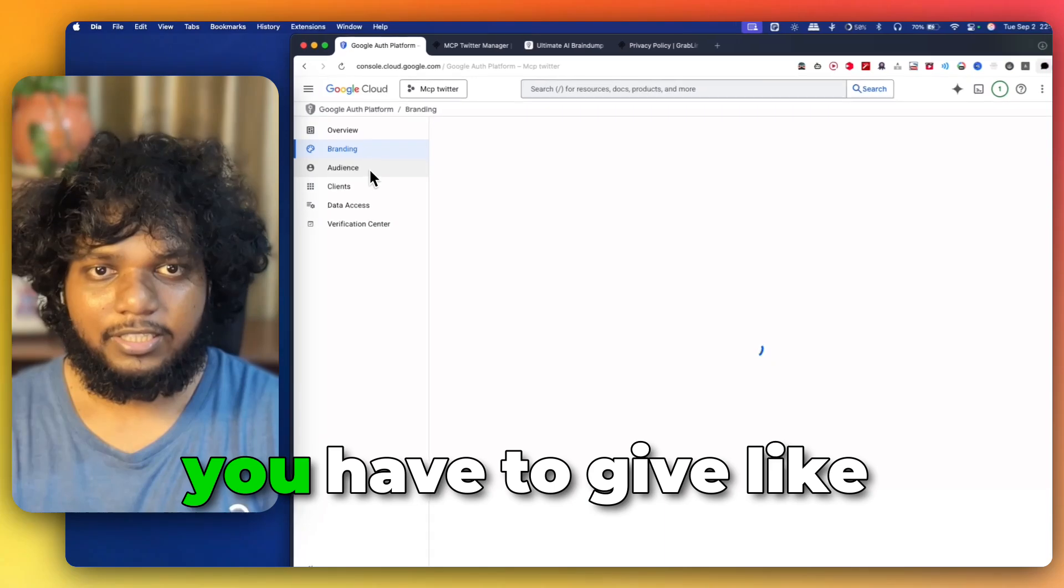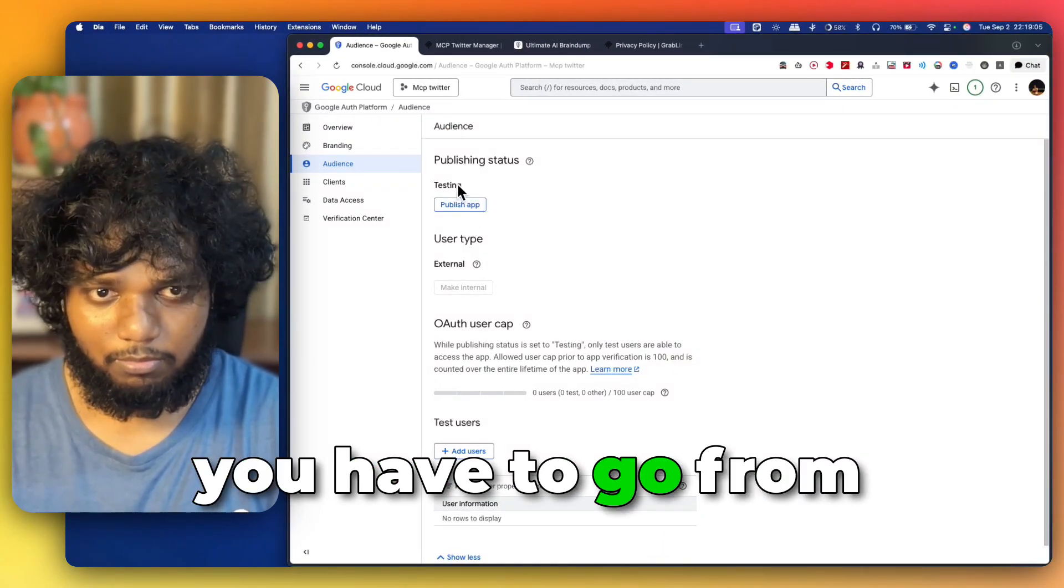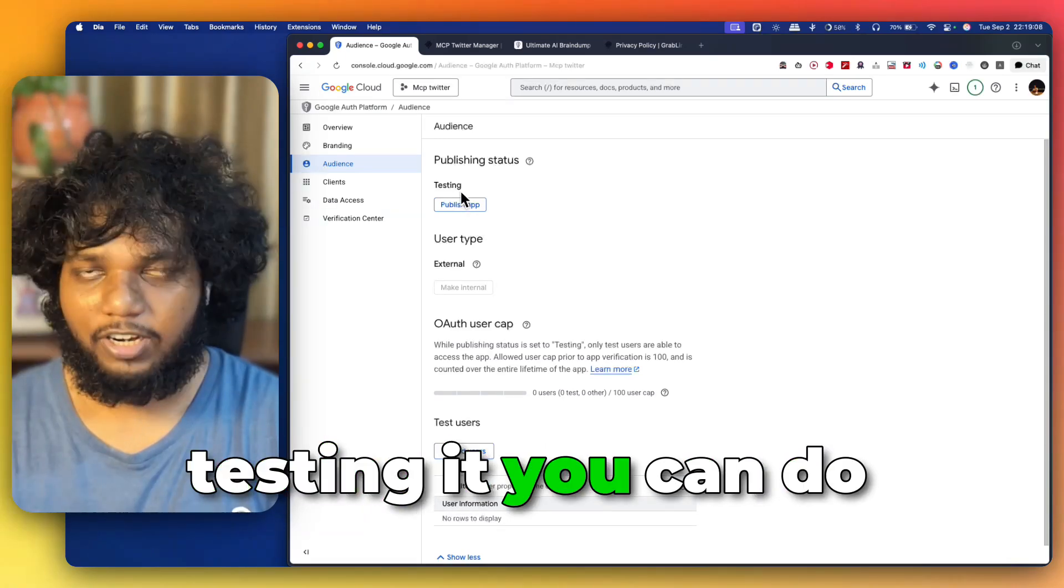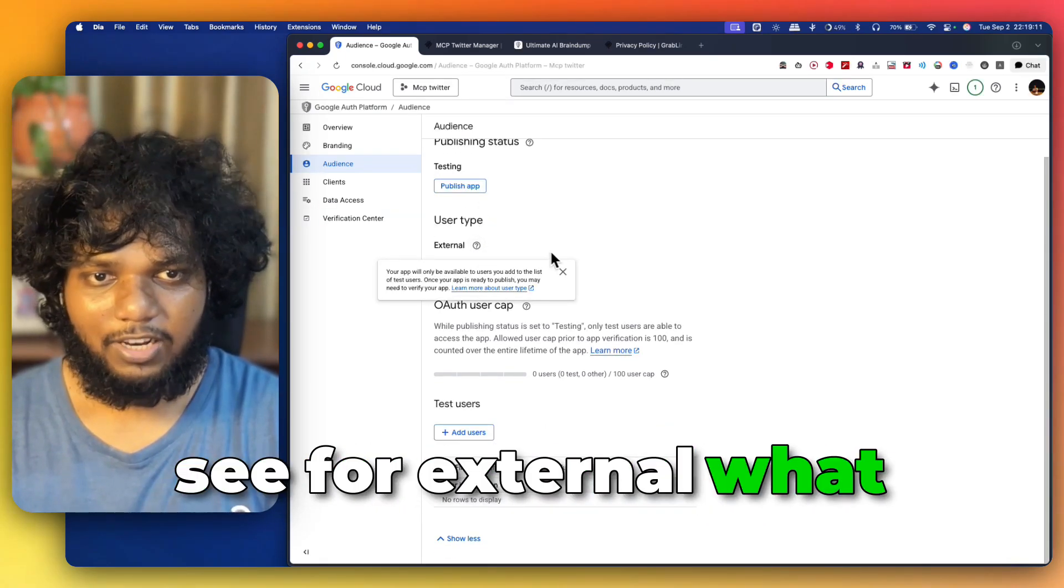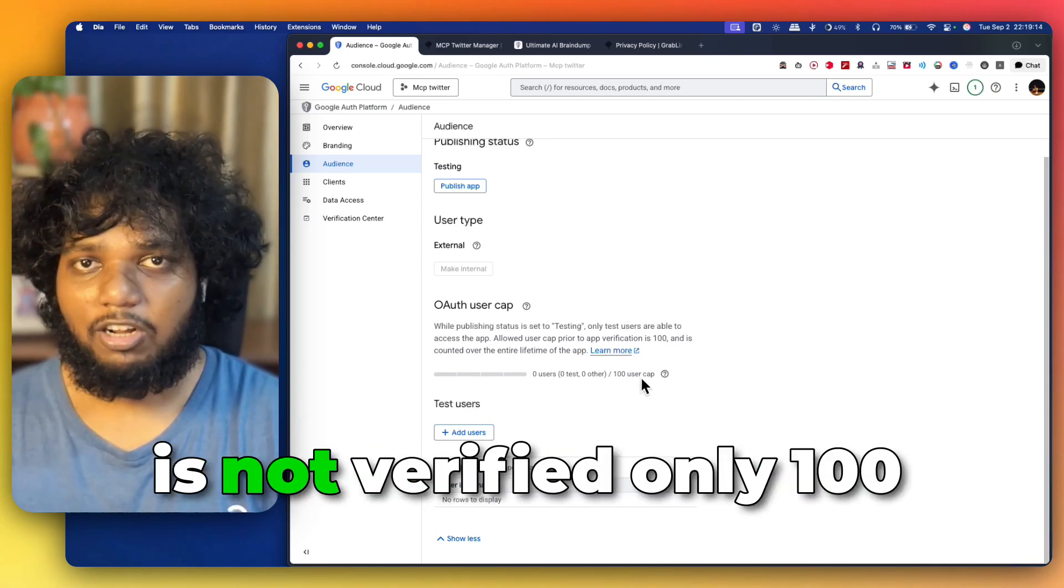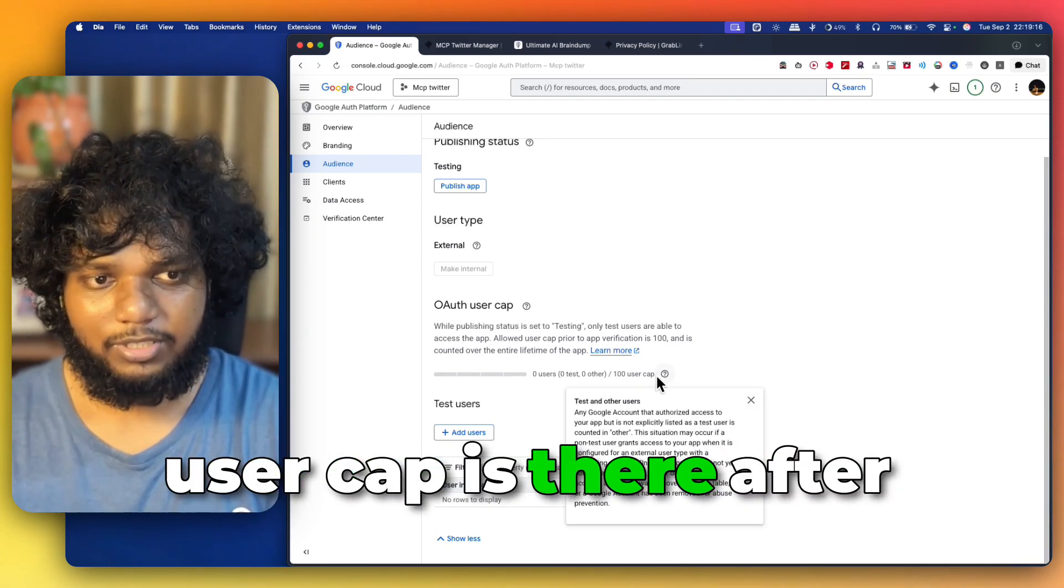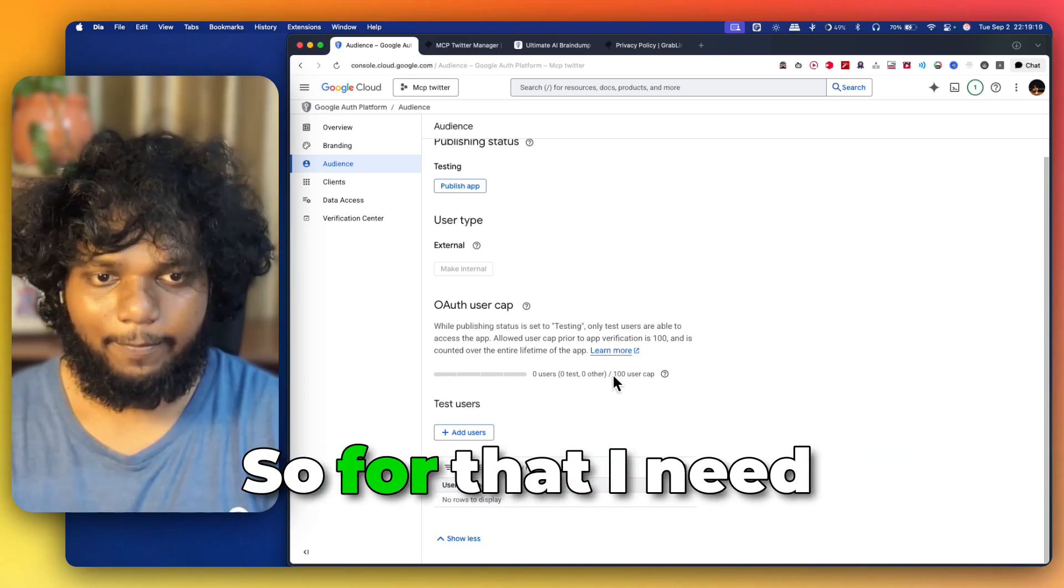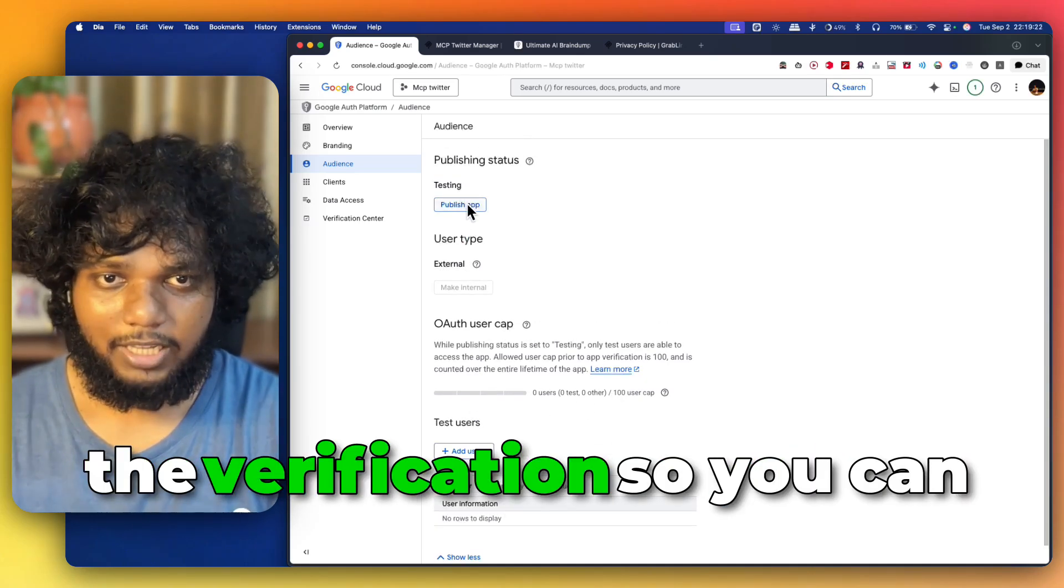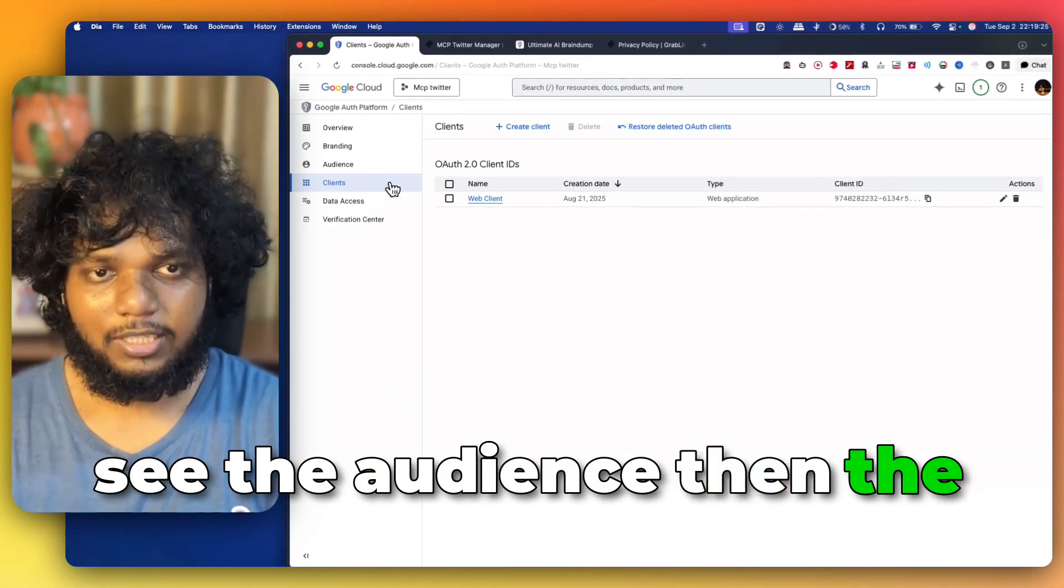Then again, for audience, you have to give. You have to go from testing. If you are testing it, you can do the publish app and you can see for external what exactly you have to do. So, right now, if it is not verified, only 100 user cap is there. After 100, I cannot add more users. So, for that, I need the verification. You can see the audience.